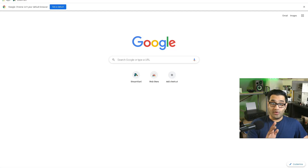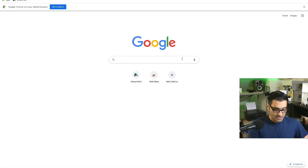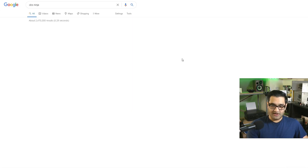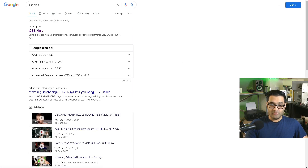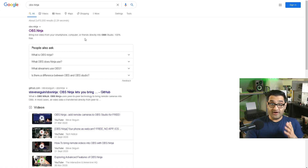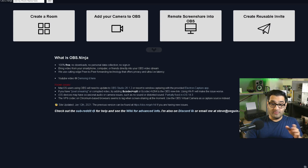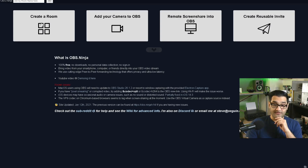So where do you want to start? Let's go to Google and type in OBS Ninja. That will bring up the first link - 'Bring live video from your smartphone, computer or friends directly into OBS Studio, 100% free.' So let's go to OBS.Ninja. You'll be presented with four buttons.